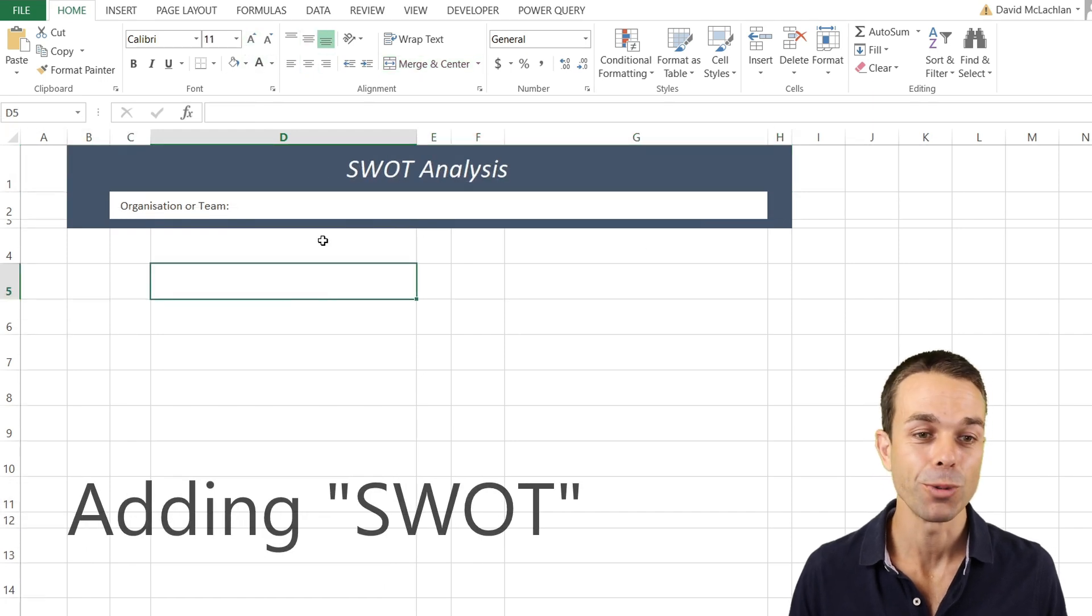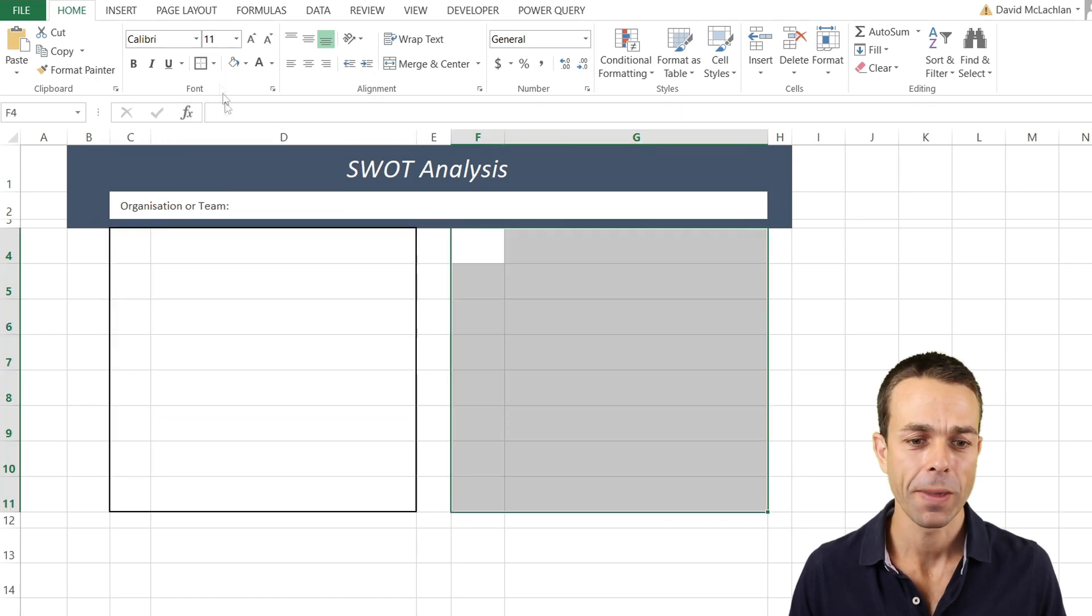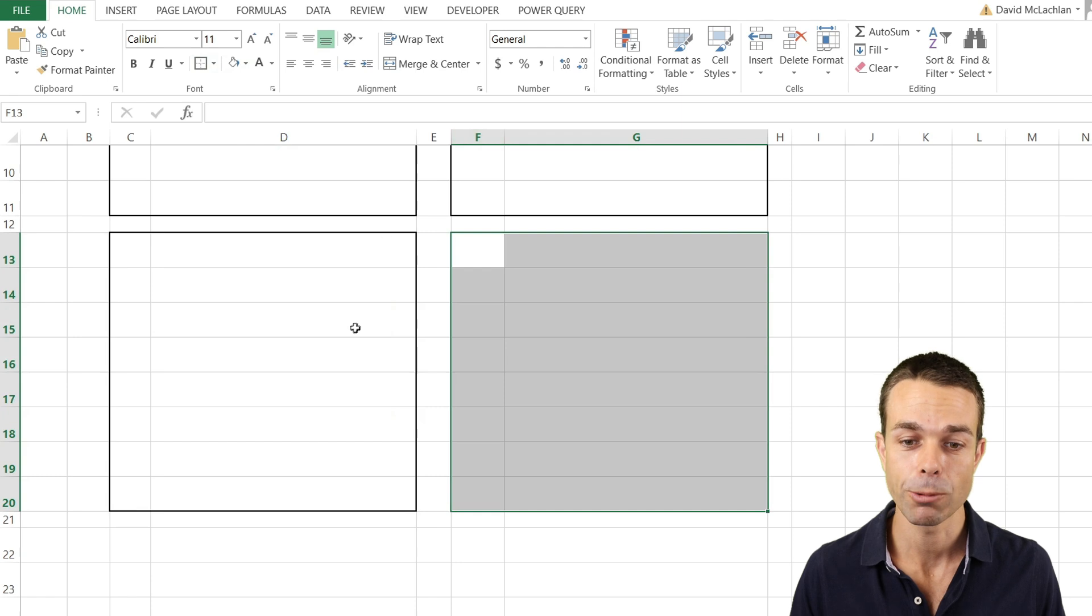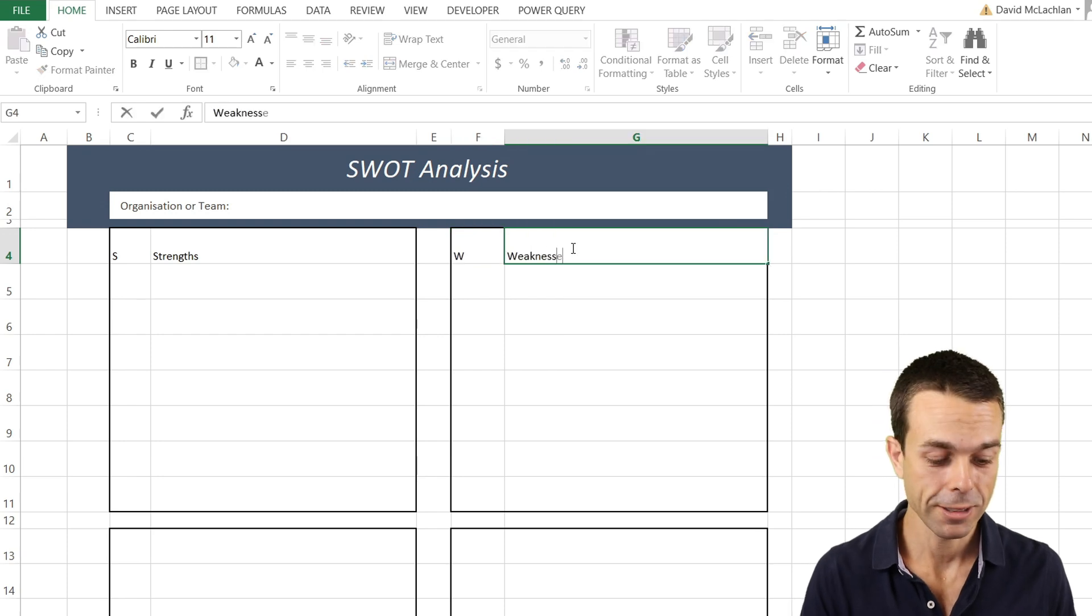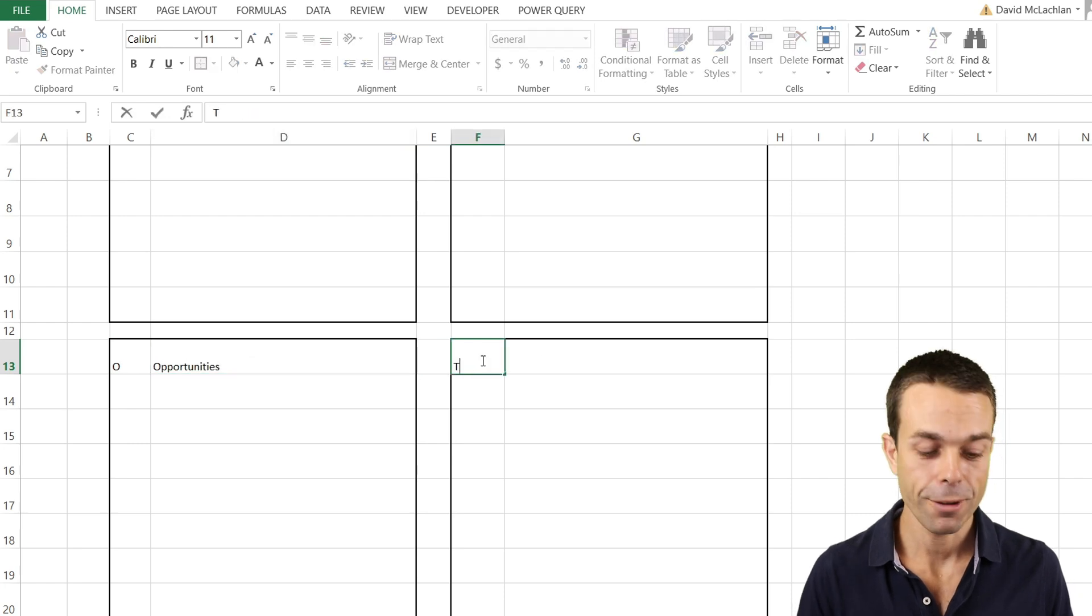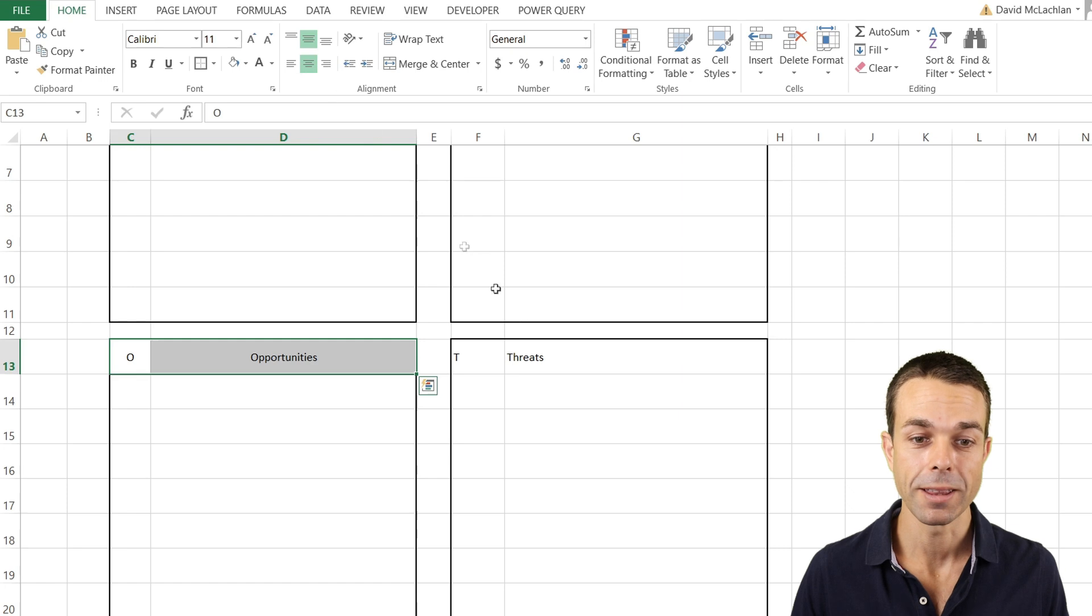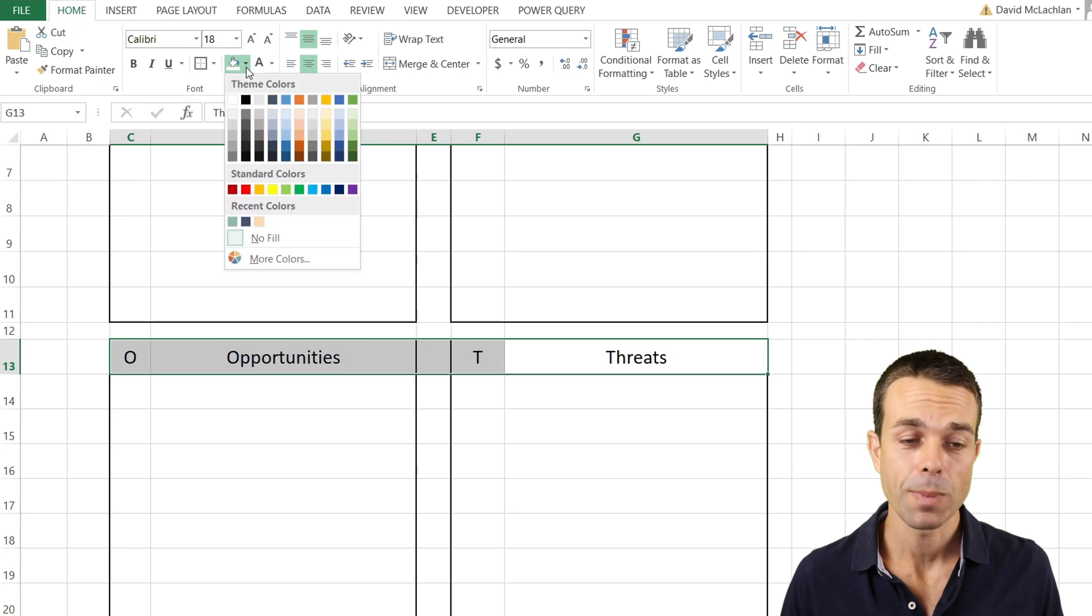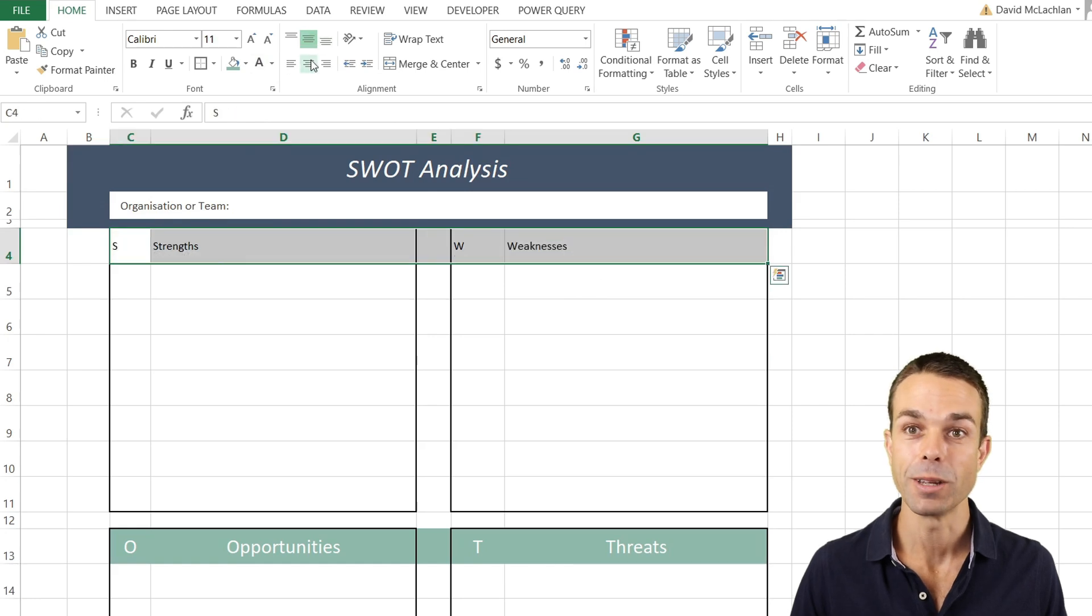Now that we've created this beautiful header, we can create each section for our strengths, weaknesses, opportunities, and threats. To do that, we're going to put a nice thick box border around each of these sections. This one is S for strengths, W for weaknesses, O for opportunities, and T for threats. For all of these, we want them in the middle and center. Let's increase the size ever so slightly and make this a nice turquoise color with white text.